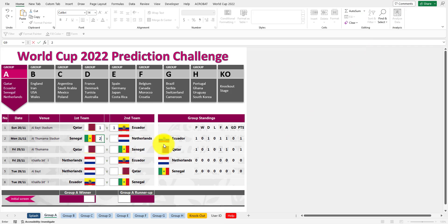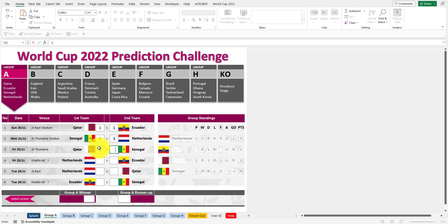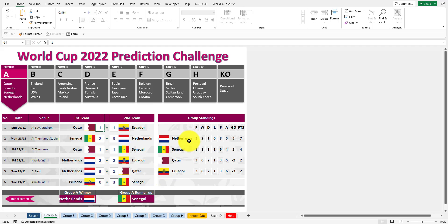Let's keep going. Senegal, Netherlands 2-3. Qatar, Senegal 1-1. Netherlands 2, Ecuador 2. Netherlands 3, Qatar 1. Ecuador 0, Senegal 3. There we go. At the bottom, it automatically gets Netherlands as the group winner and Senegal as the runner-up.